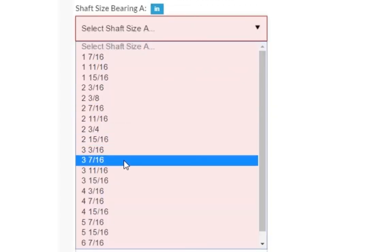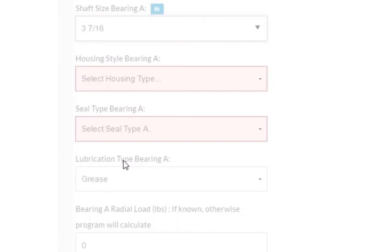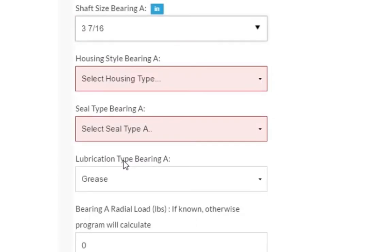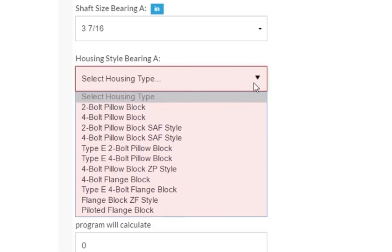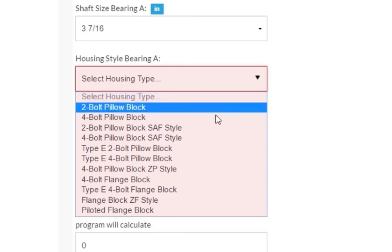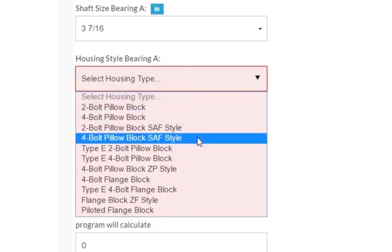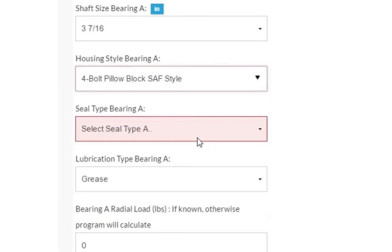Next is the housing style. Please note that the options available within this dropdown will change depending on the bearing series you are configuring. For our example, we will select a 4-bolt, pillow block, SAF-style housing.